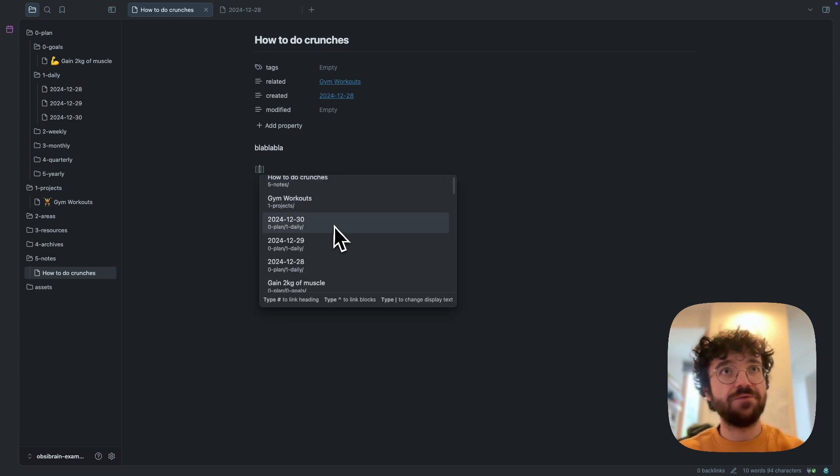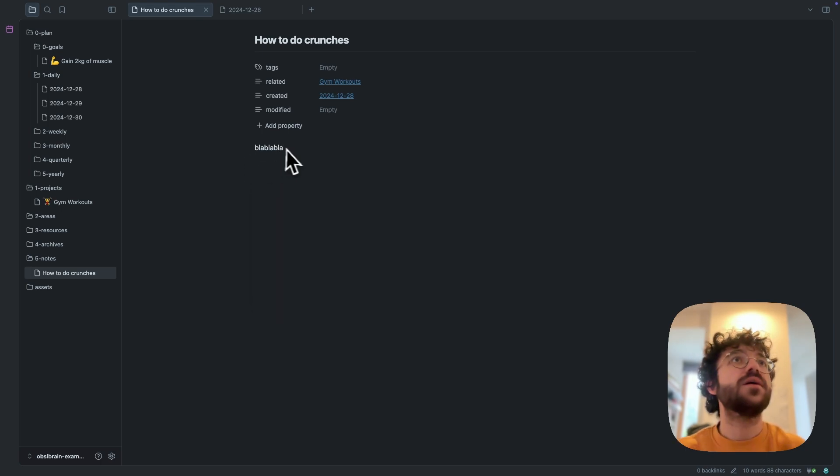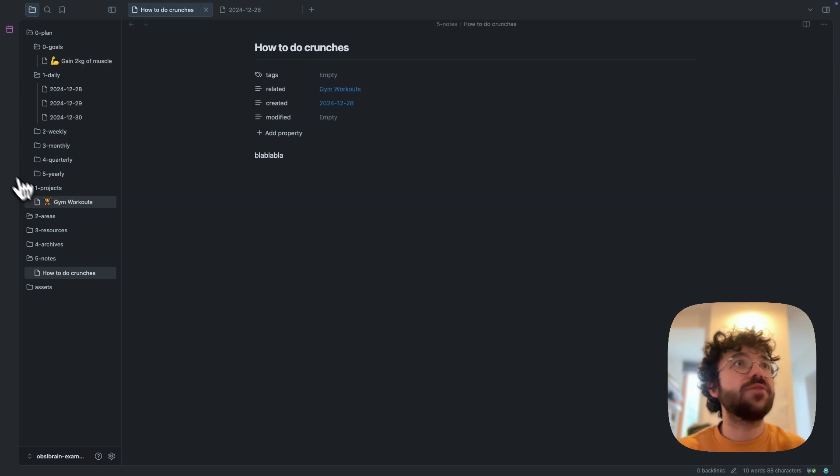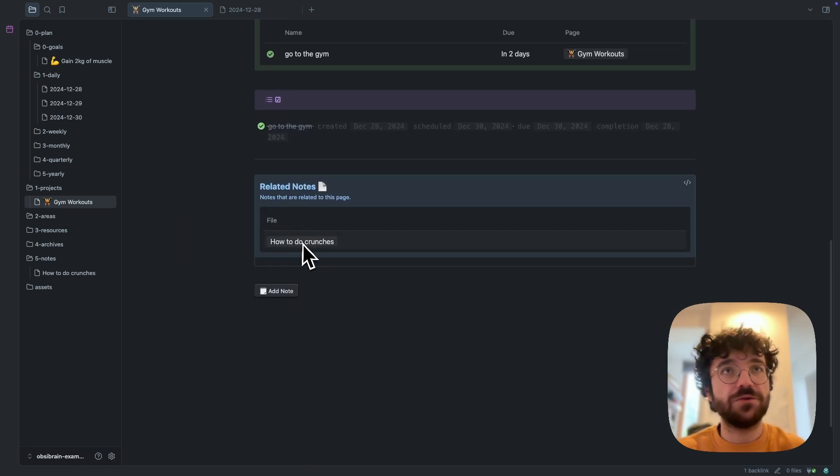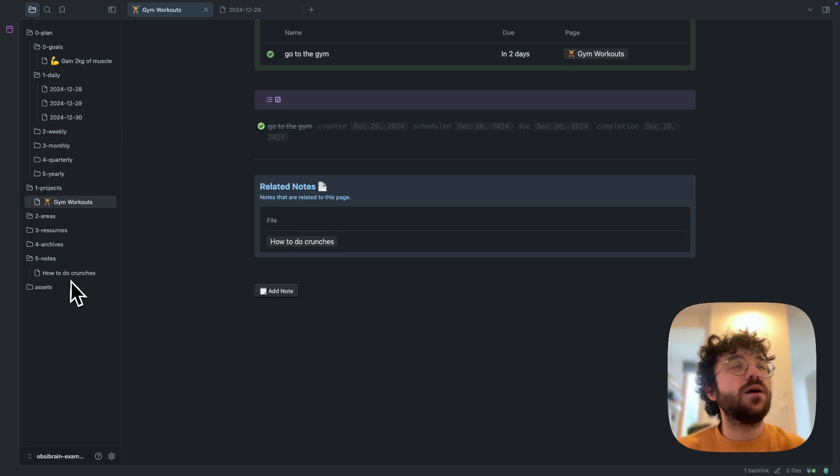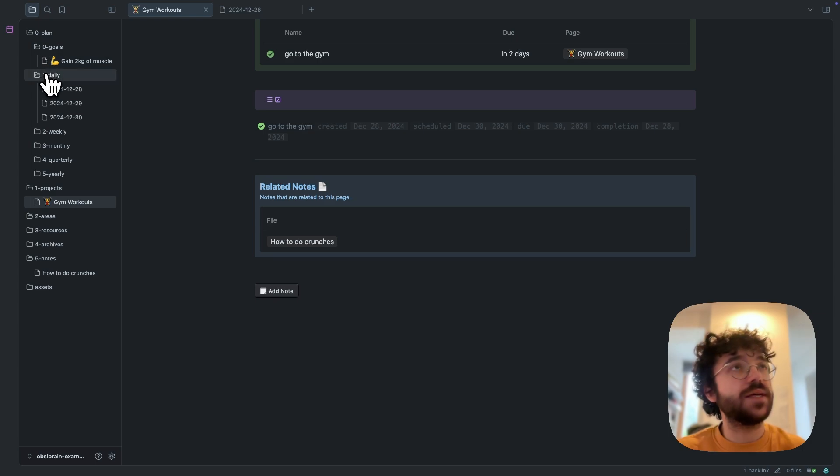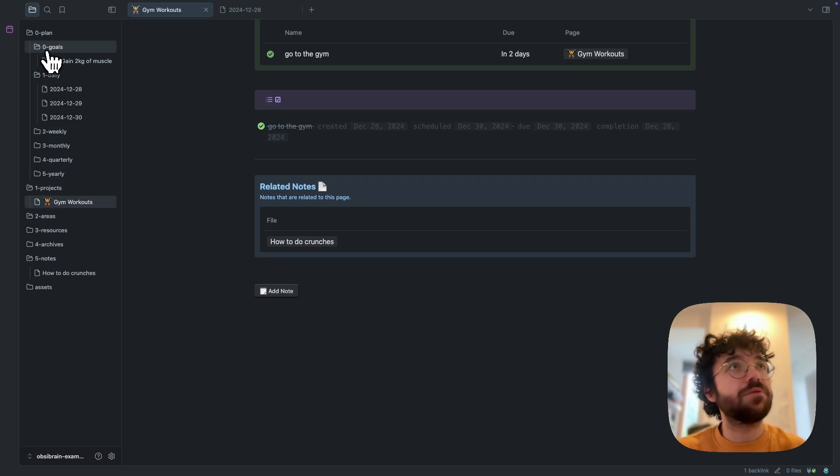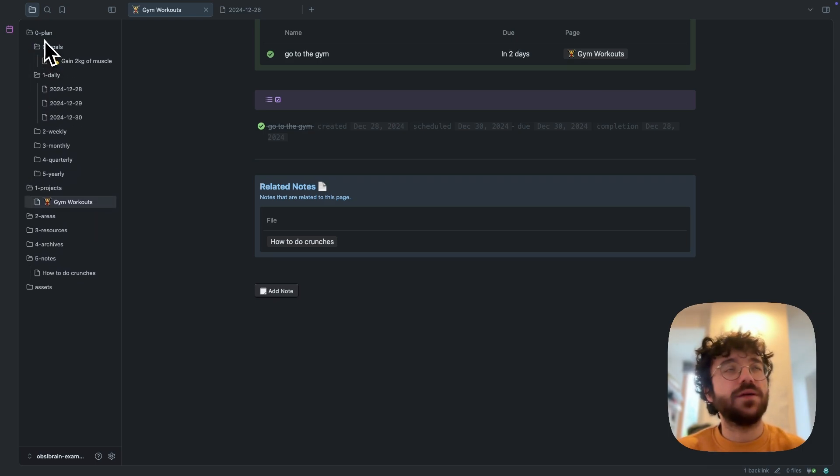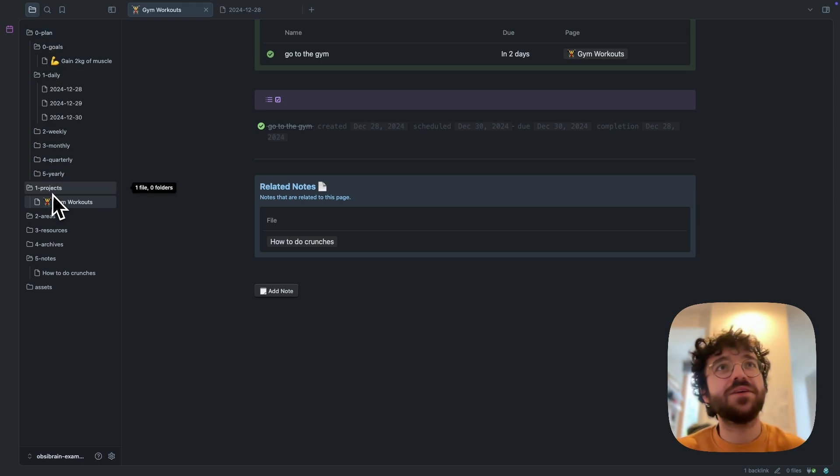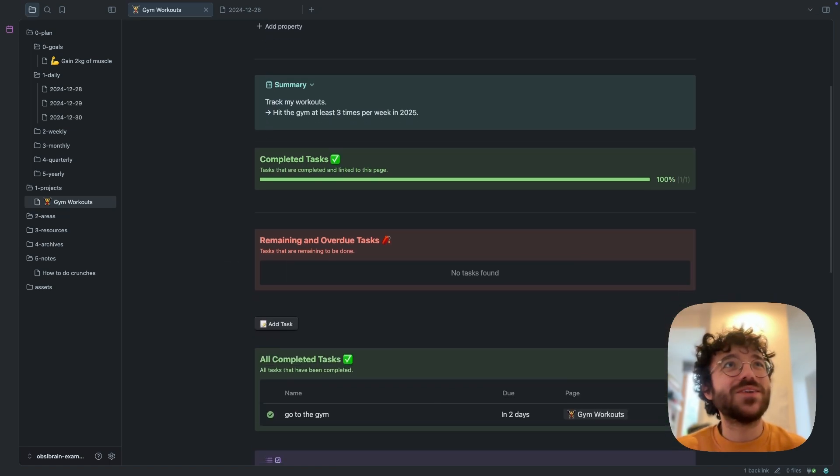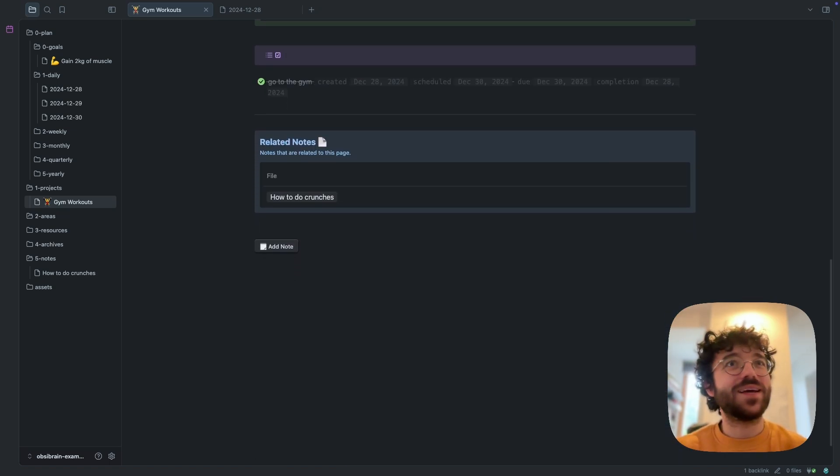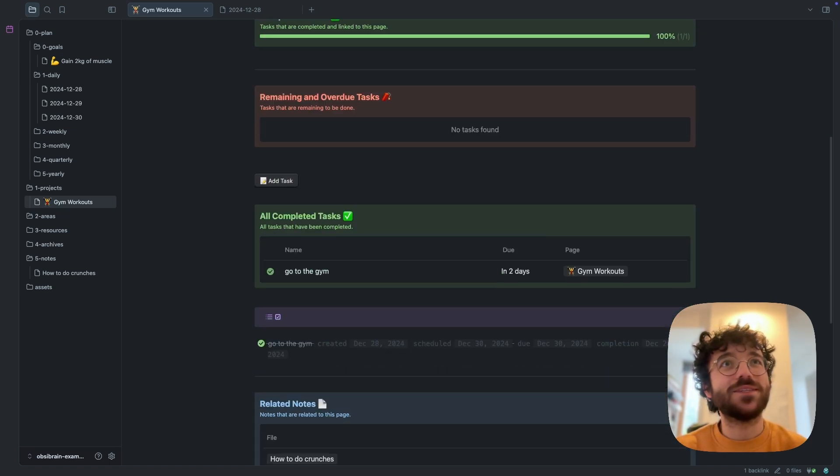And obviously if I go back to my gym workout, I can see under this view the how to do crunches file, as you can see. Under the folder structure, everything has been sorted under its appropriate folder, so it's completely automatic. You don't have to do anything if you're using the buttons and commands. It's pure magic.